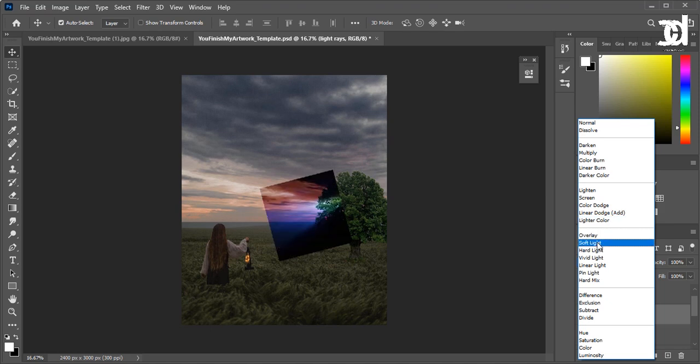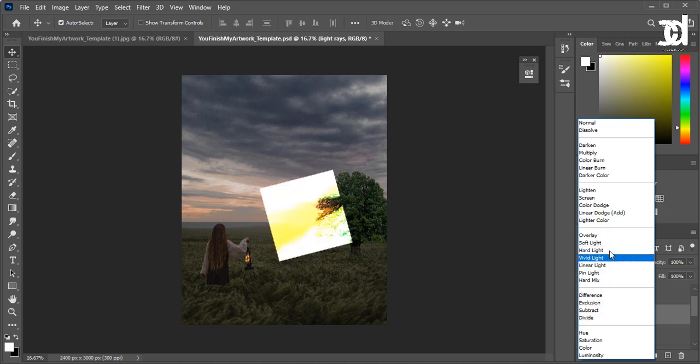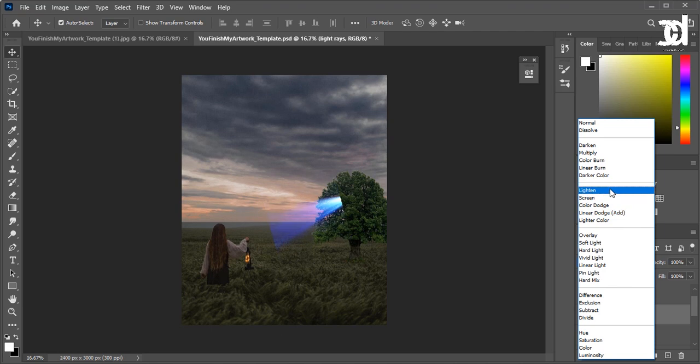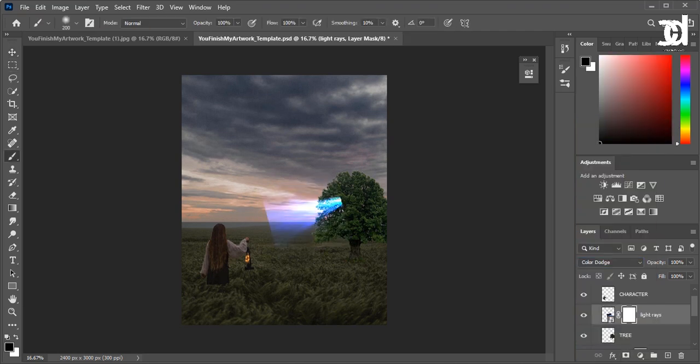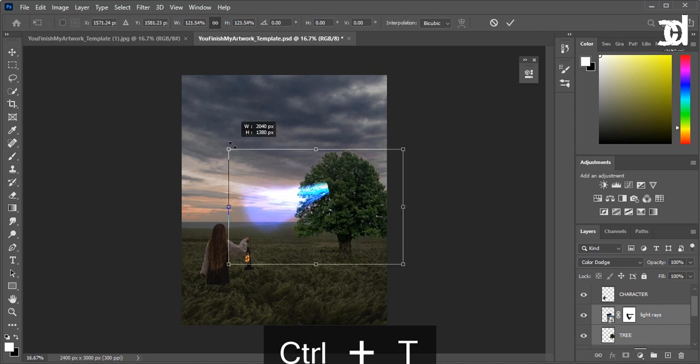Let's change the blending mode. This looks normal. We need to adjust the tree based on the size of the light.